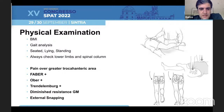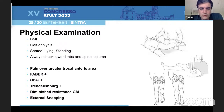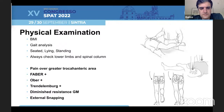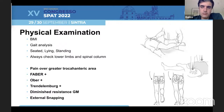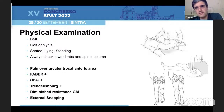Most patients have pain over the peritrochanteric area. It's not always that straightforward. When we have ruptures or major dysfunctions of these muscles, we have a positive Trendelenburg, diminished resistance of the gluteus medius, and sometimes we can even test for external snapping. It's not always the case that a Trendelenburg sign indicates a complete rupture — sometimes we can have a partial rupture of more than 50% of the tendon with tendon dysfunction.